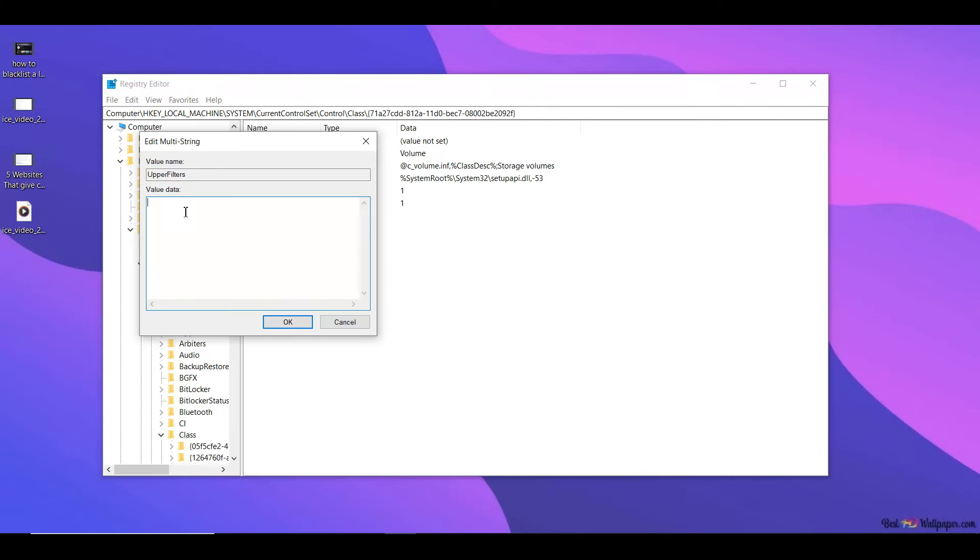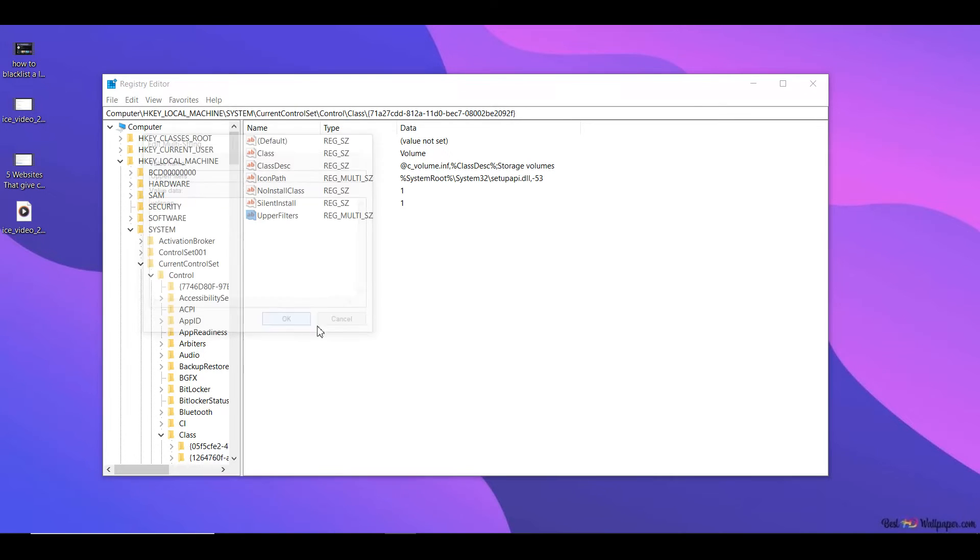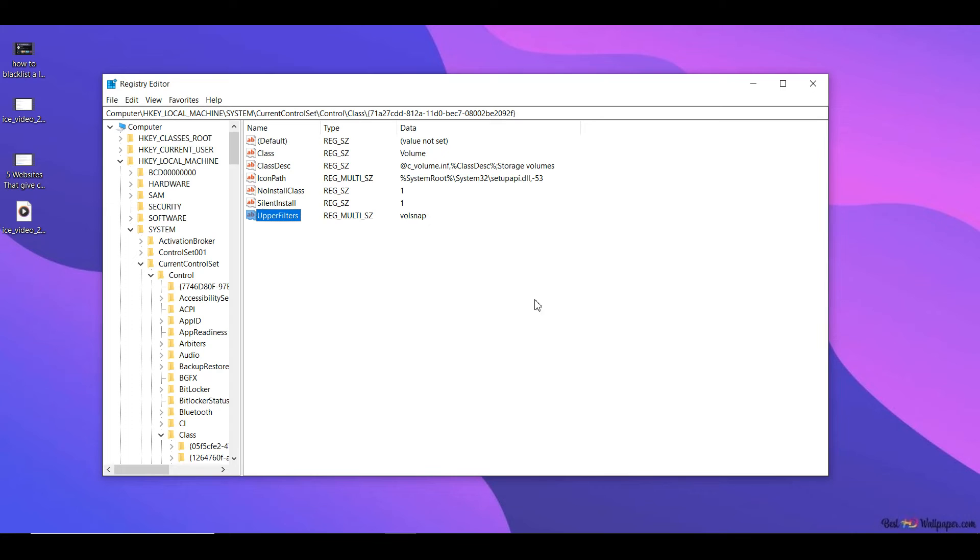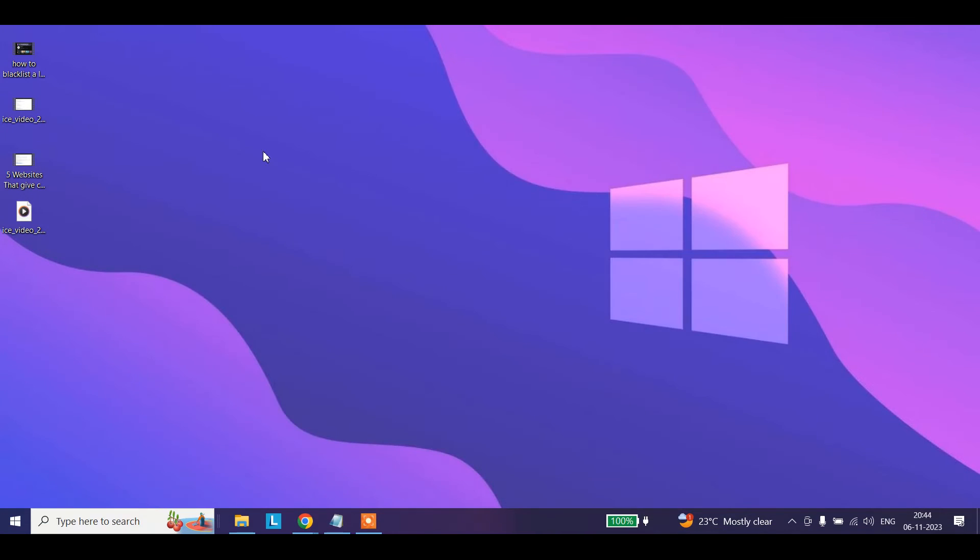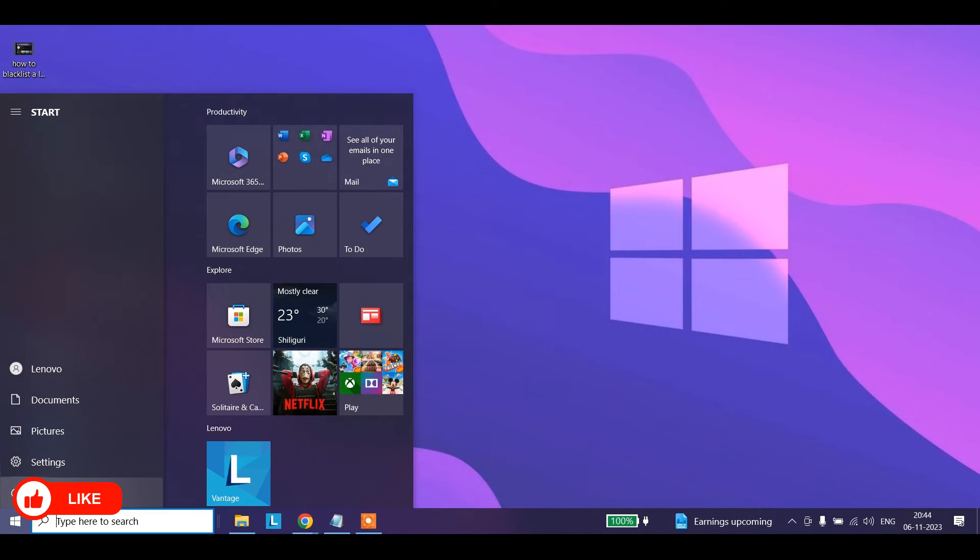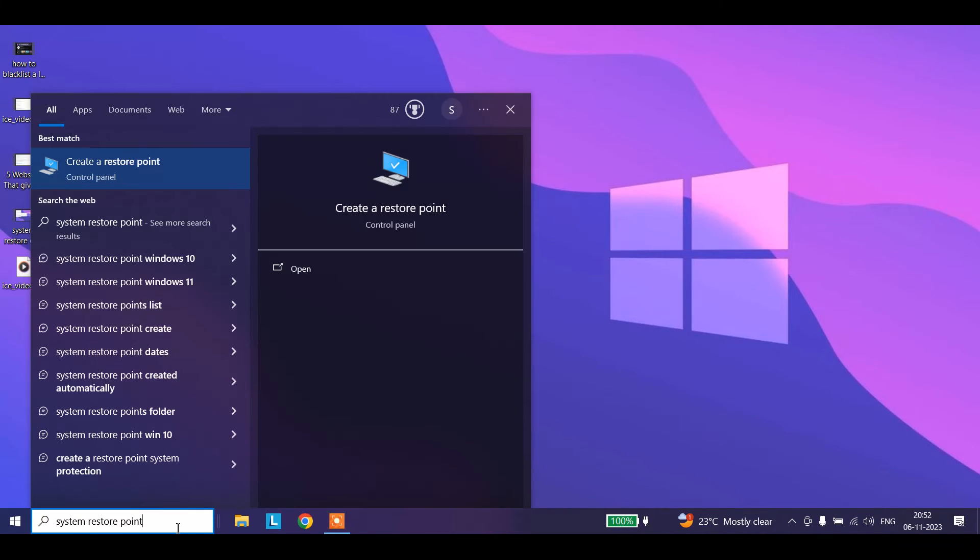You get a pop-up like this. Here you need to put in volsnap, V-O-L-S-N-A-P, and then you click OK. Now you may just get this warning, click OK. Once you do that, you're done. Exit out of this and you have to restart your computer.